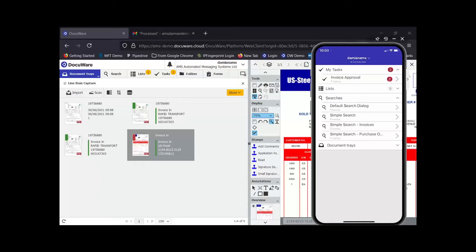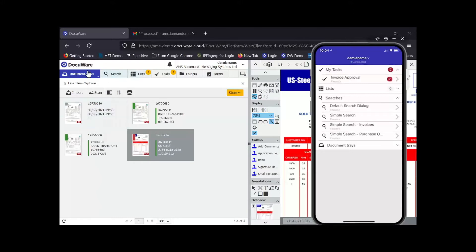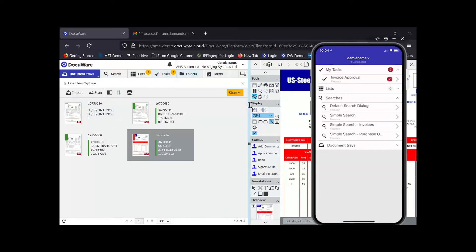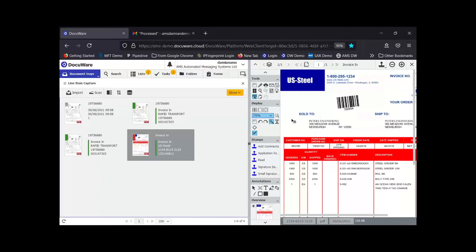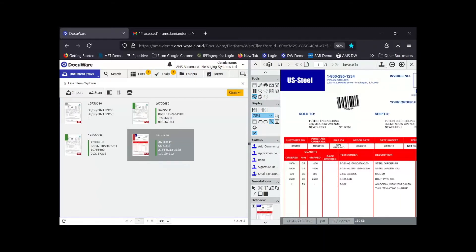We'll start off with a quick tour of the DocuWare interface. As you can see, this is a web application which means you can easily access it on any device, wherever you are. There are also some mobile apps which we'll go into in more detail later. The tabs along the top are to access the different pieces of functionality in DocuWare, and you can see the document viewing pane on the right-hand side.